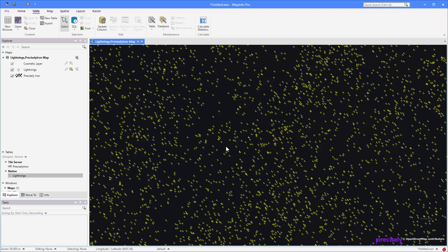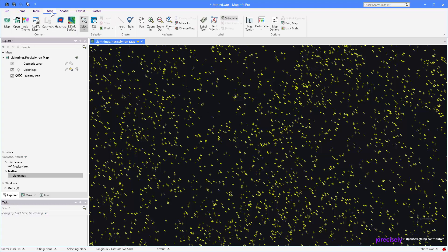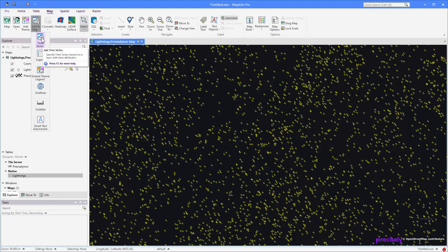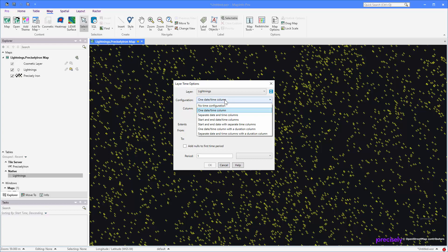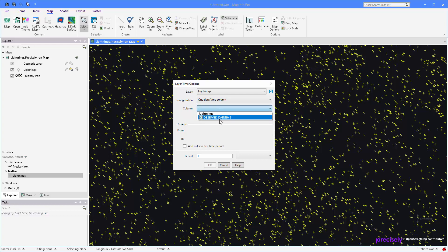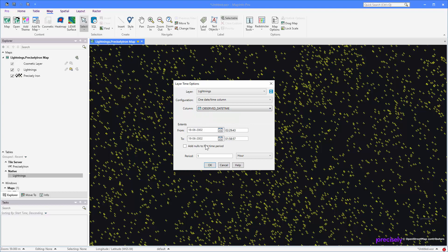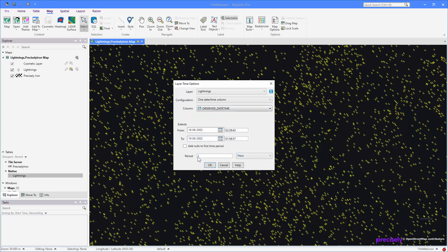The way you add a time series to the map is from the map tab and add to map, and here you specify time series. I select my table. I only have one datetime column, but you can pick from different configurations here. Then I pick my observed datetime and now it actually investigates the values in that column and says this is the extent you have, and it suggests that you use a one hour period. You can always change this afterwards using the ribbon.